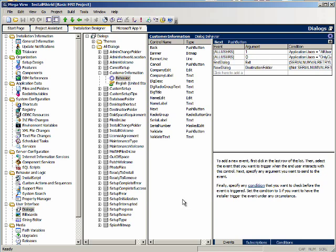We can do a variation of the previous method of validating a serial number. This variation will not require the user to press a button in order to do the validation. This change will be easy because we laid the majority of the groundwork in the last example.